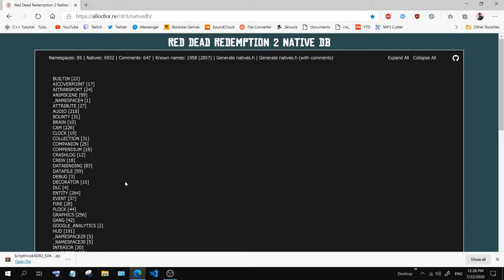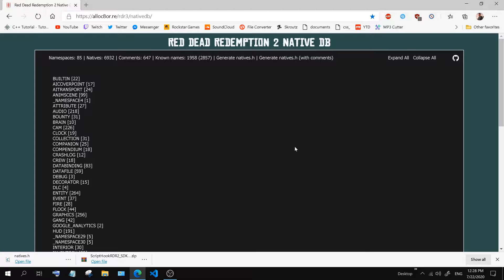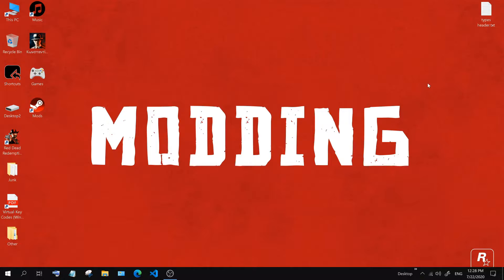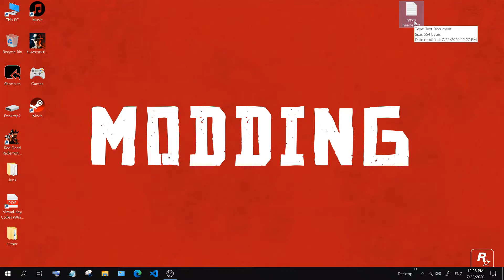You can also use this website to have a look at Red Dead Redemption 2's natives. For those of you who don't know what a native is, it is basically the original game functions that were created by Rockstar's developers. Modders use these functions to change how the game works.